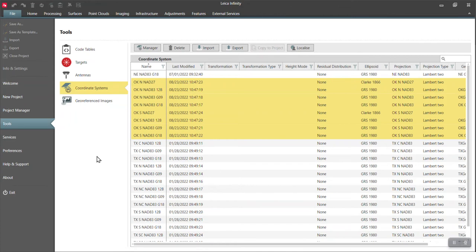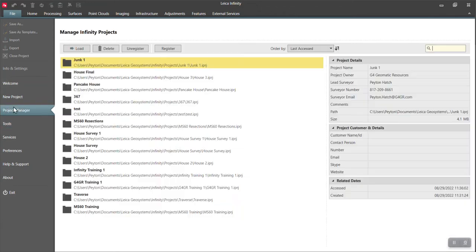I'm going to get these coordinate systems from Infinity. Now, if you don't have them on Infinity, you can get them from another data collector or someone can send them to you. However, I do highly recommend having Infinity.